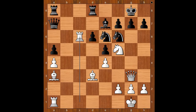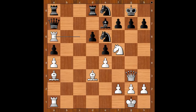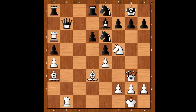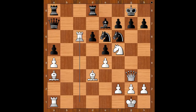If black plays knight to e8, passively defending the pawn, then rook to a6, and after queen to b7, rook to b1. Back to our game — instead of defending the pawn, Rubenstein played bishop to f8.